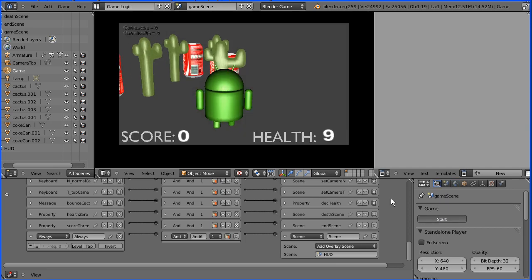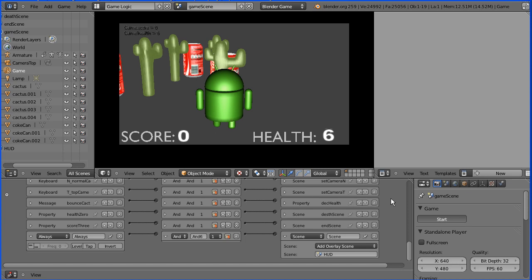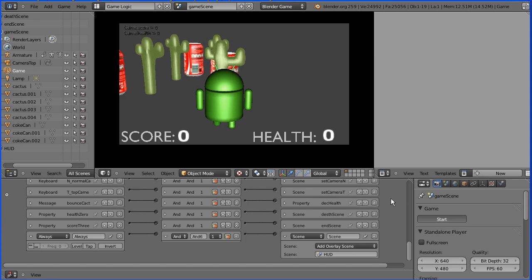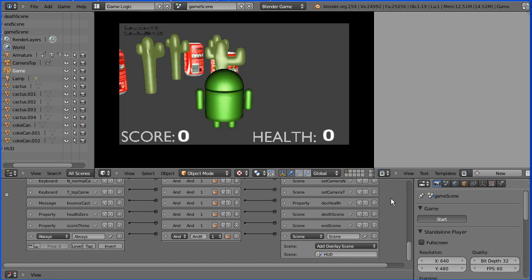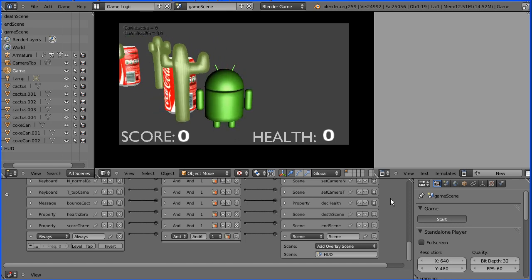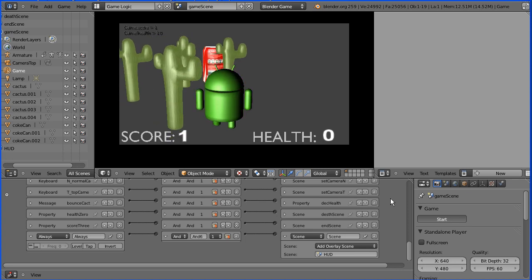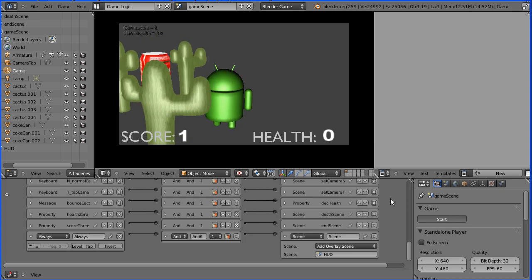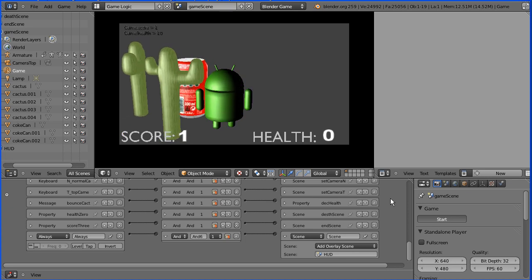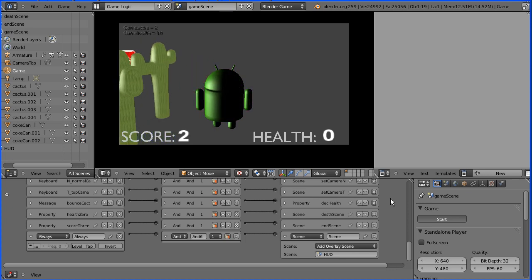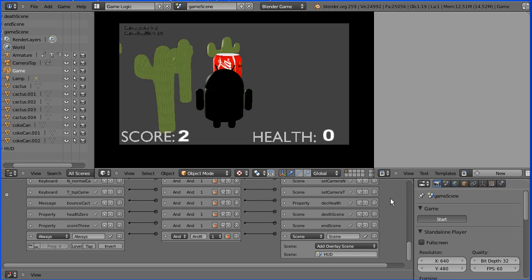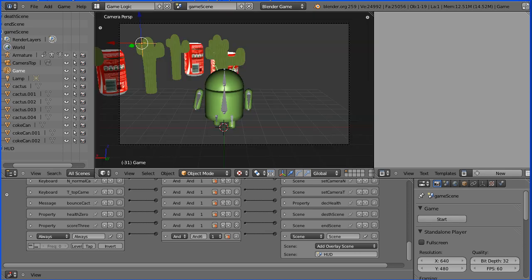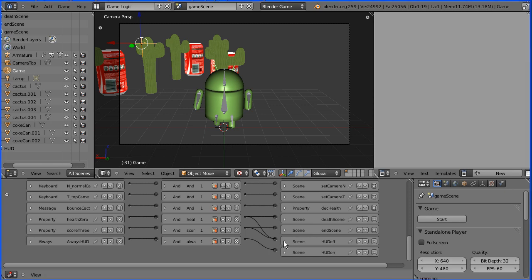Now I'm going to test the game. And I'm going to walk into the cactus, and our health goes down. When it gets to 0, it should display our rest in peace and should then reset the level. It hasn't reset the health to 10, so there's a little bit of work to be done there. If I collect the Coke cans, the score goes up. And when I collect the final Coke can, it should display the splash screen. It does, but it displays the head-up display as well, which isn't ideal.